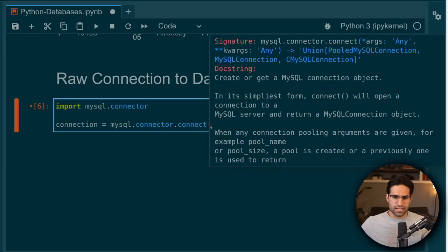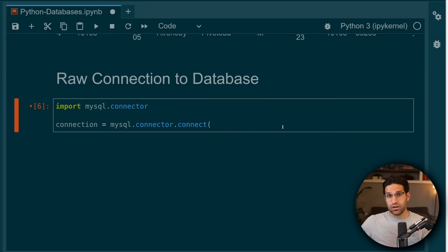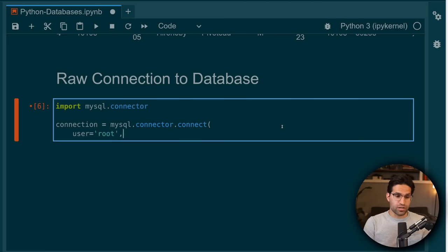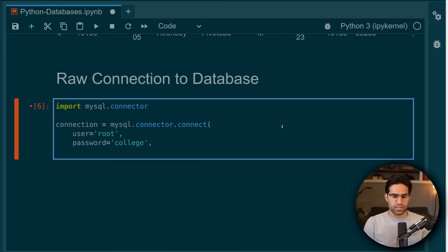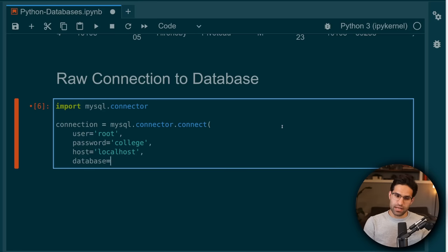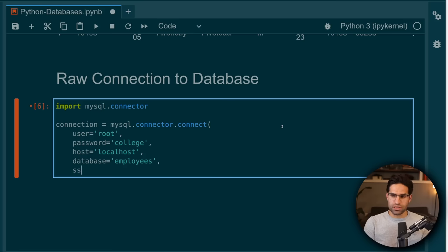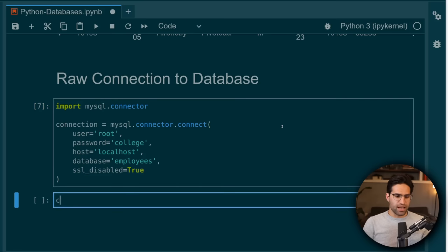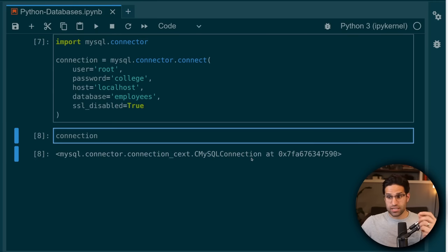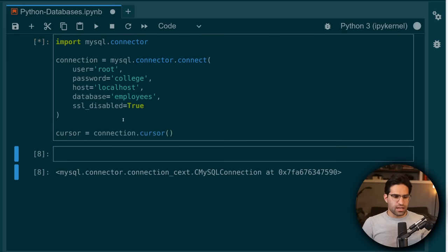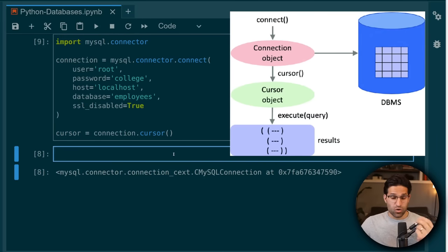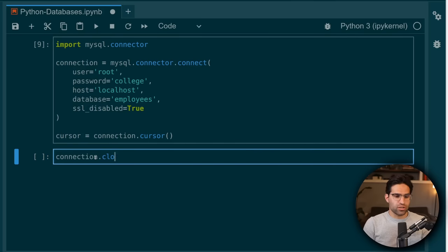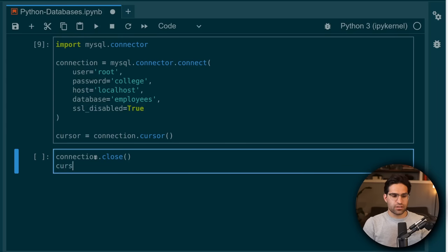First thing you need to do is create the connection using the MySQL connector. We're going to call connect and provide some information to create this connection string: the username, which we're using as root; the password, which we set up to be 'college'; the host, which is just our local host; the database name, which is employees; and we're also going to disable SSL for this example. Now we have this database connector, and we can use this to create a cursor. When we establish this cursor, we can then start pulling down data using our SQL query. We want to make sure that whenever we're done with this in your code, you always close the connection and the cursor so that it's no longer reserved on the database.